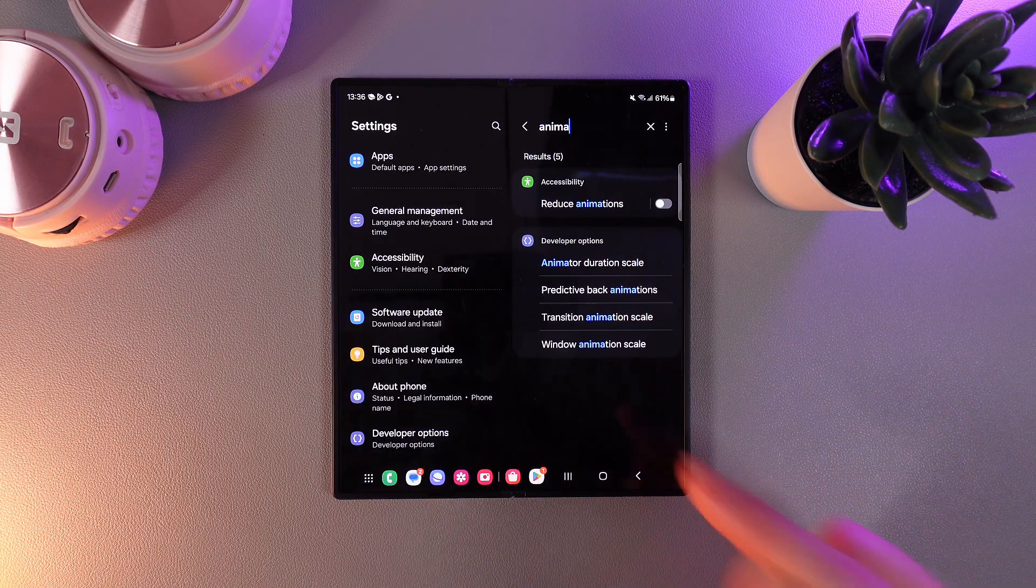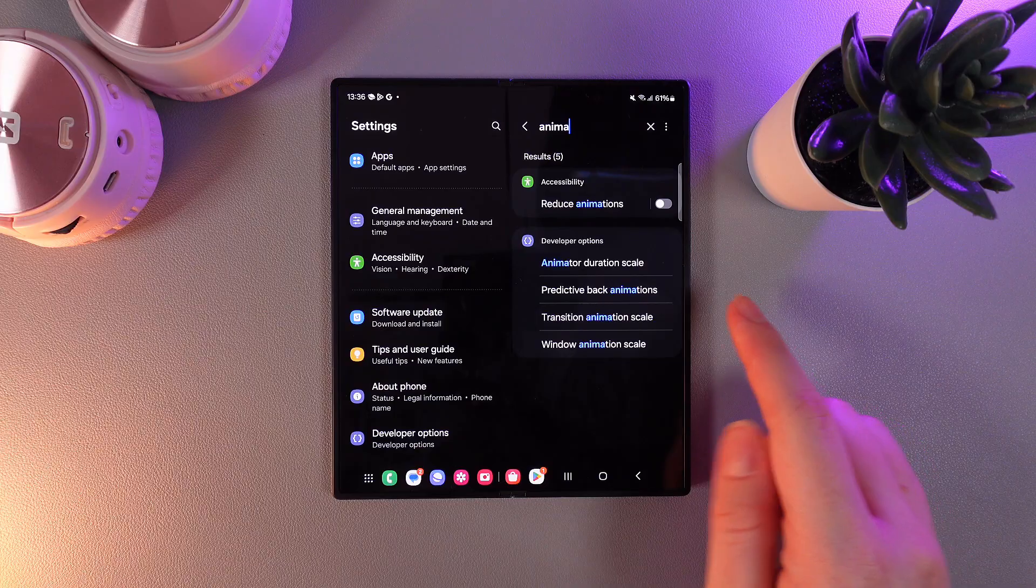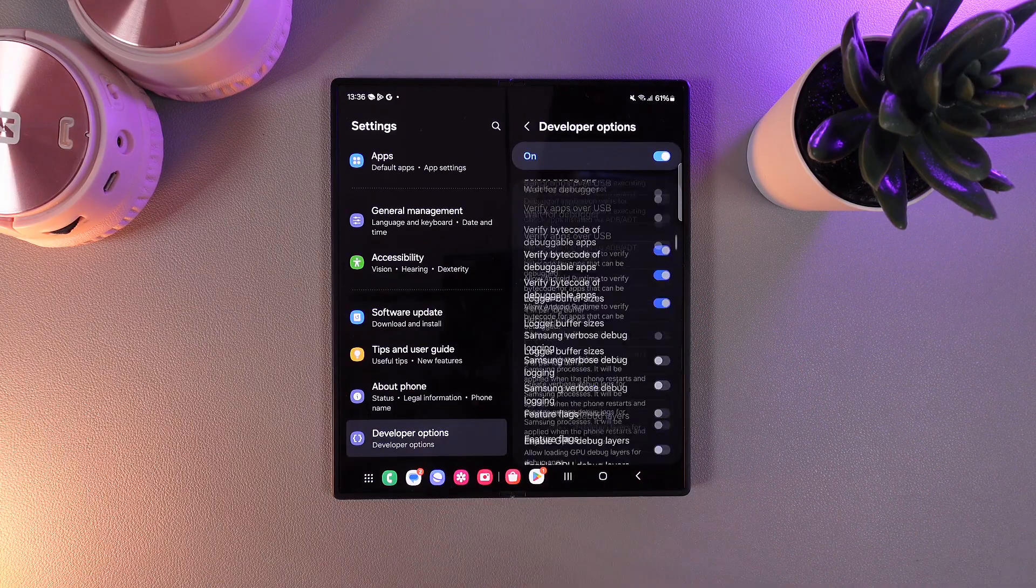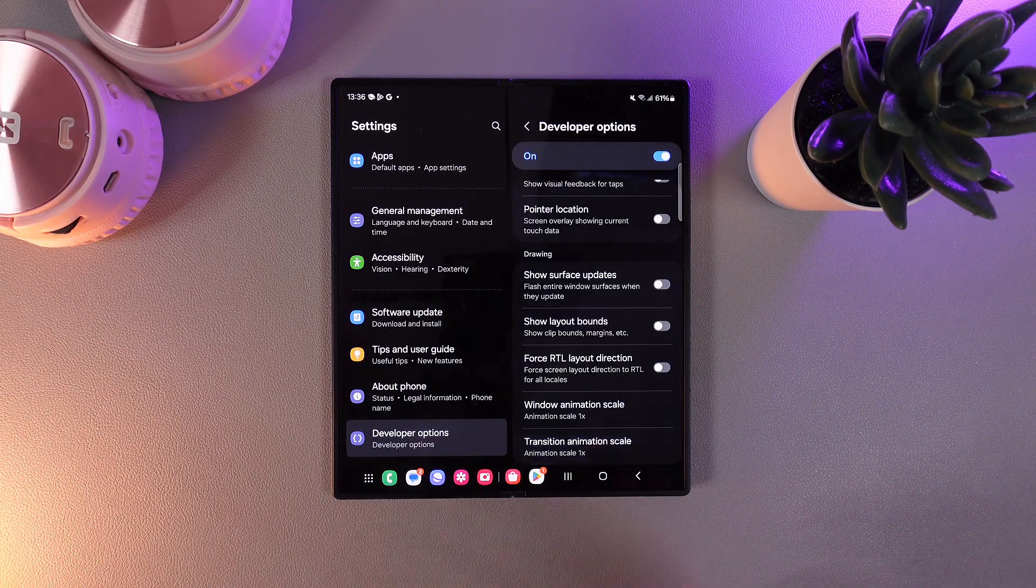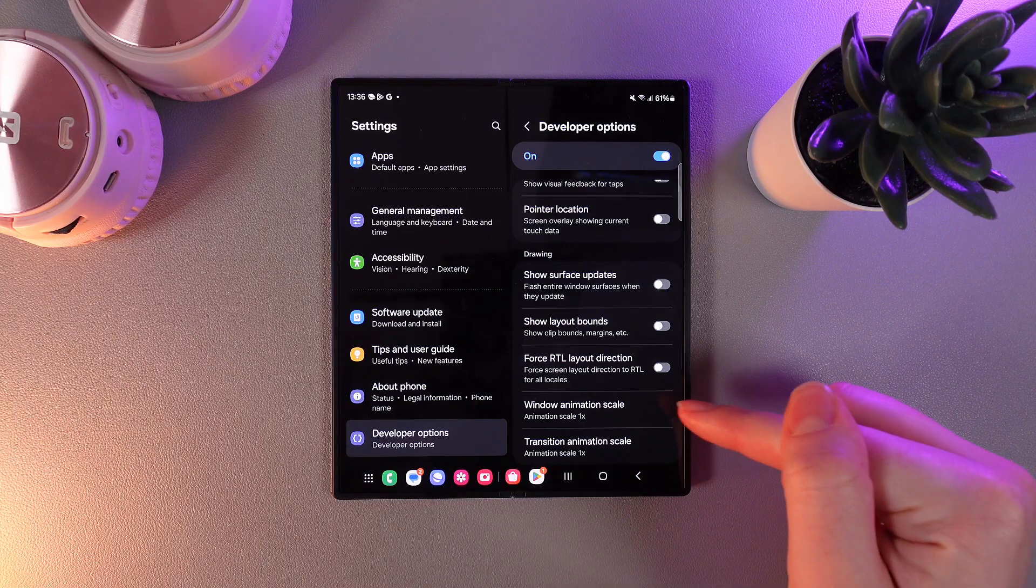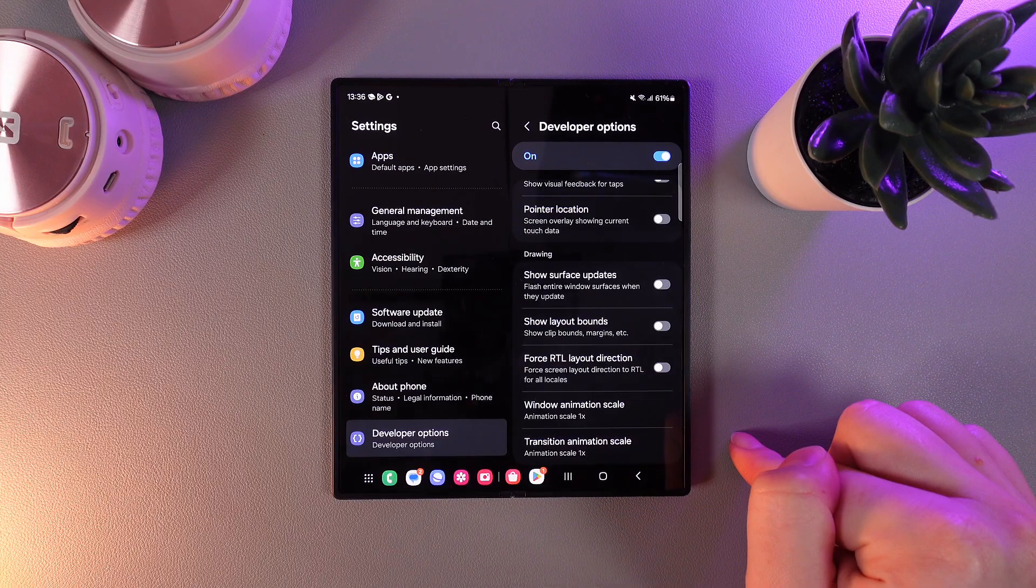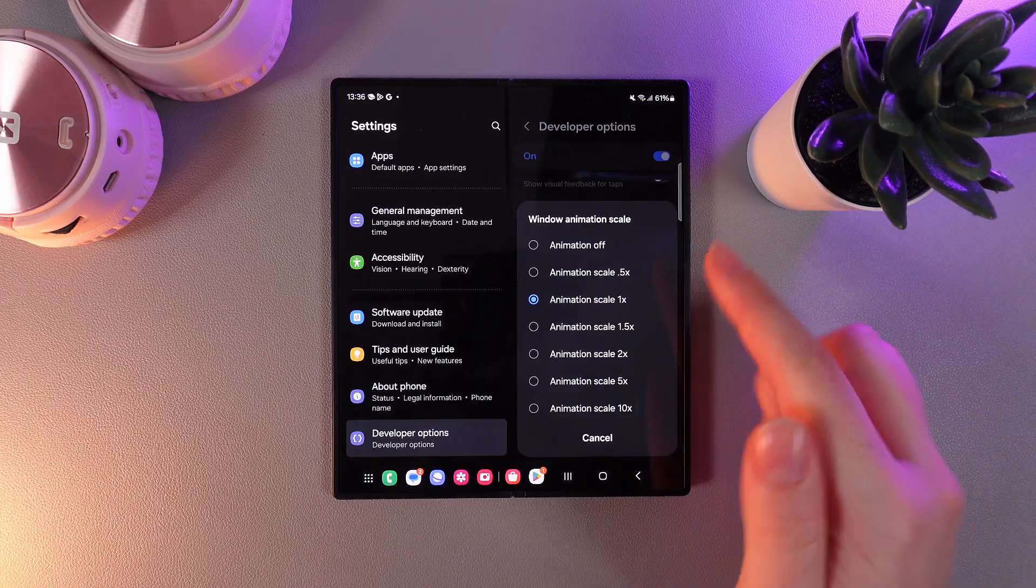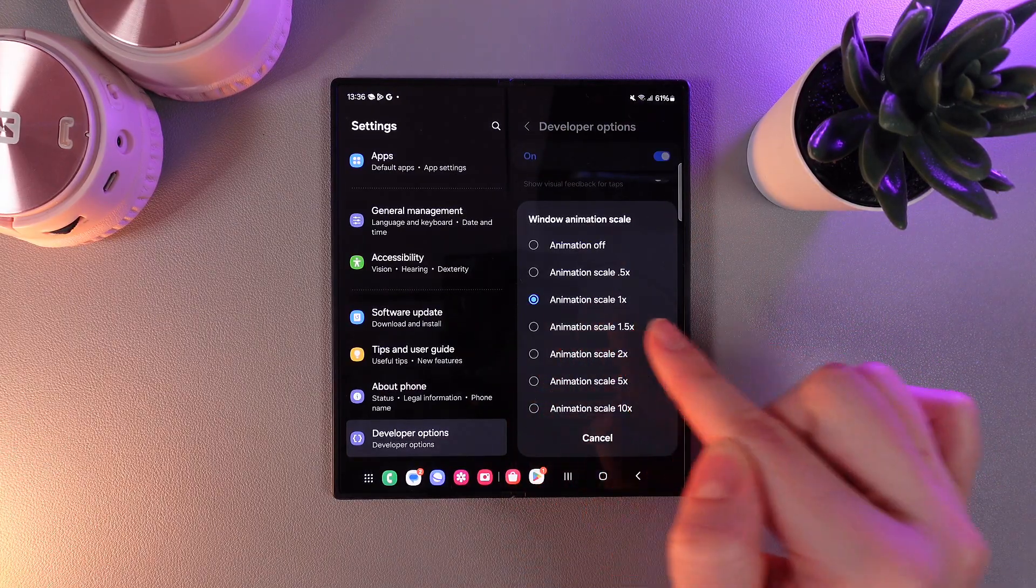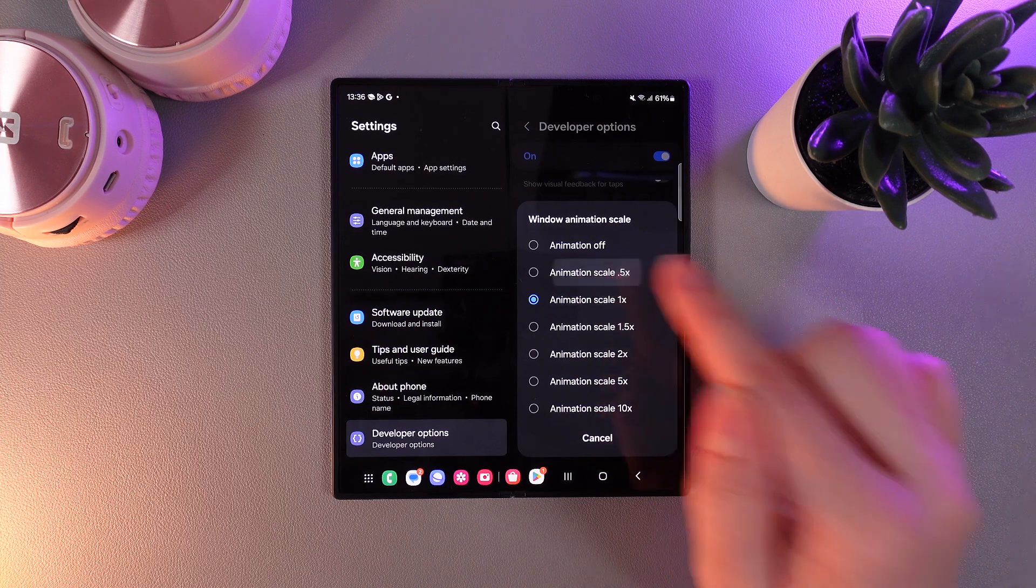Here you'll be able to find the tab named transition animation scale. Click on it and wait until it lists down. Here you can see two options: window animation scale and transition animation scale. We need to change both of these to animation scale 0.5x.